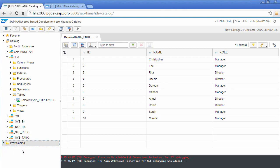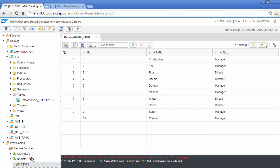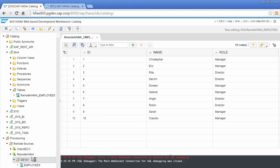But just to quickly summarize, if I expand my provisioning folder, we created a remote source called remote HANA and this one points to that other system. So if I expand, we've got access to that dev1 schema and within that dev1 schema we've got access to that table which is called employees as you can see here.